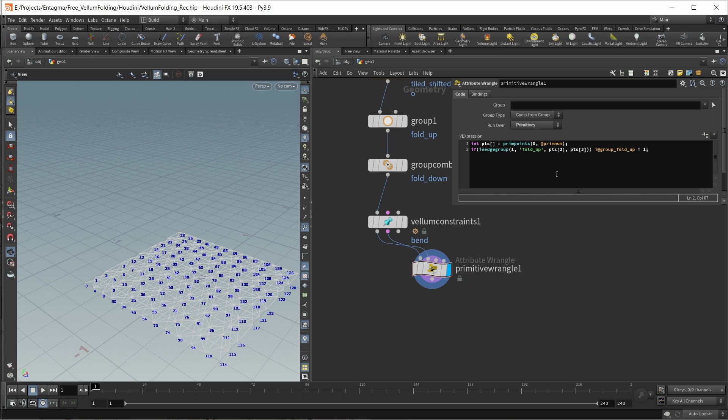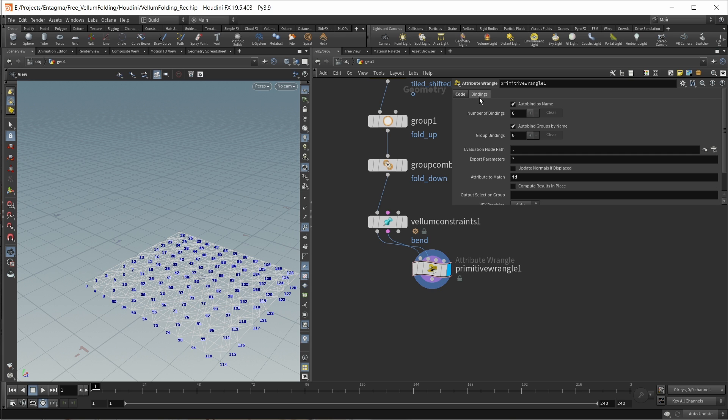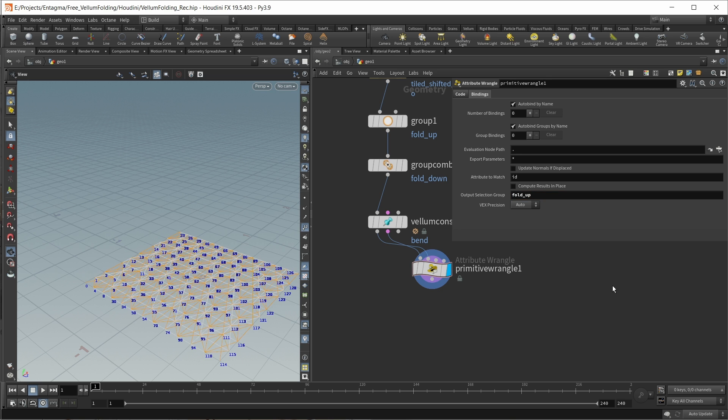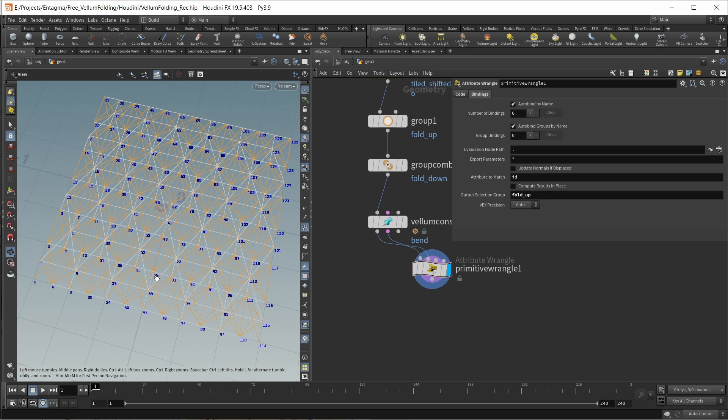To make this a bit more visible, we can also go into the bindings tab. Let's enlarge our window in here. In the output selection group, we can put in the name of our group, fold_up. Now we can see we have our first set of constraints selected here.